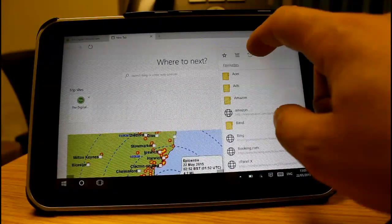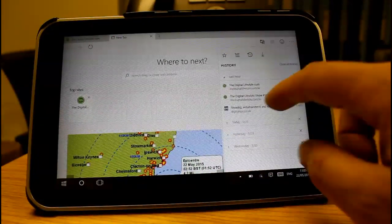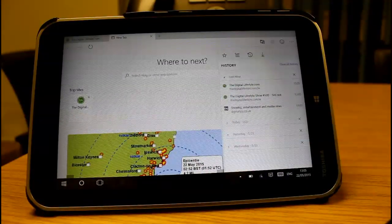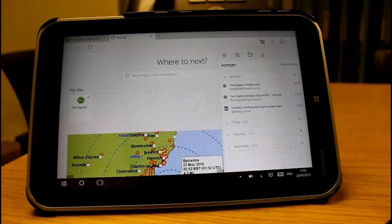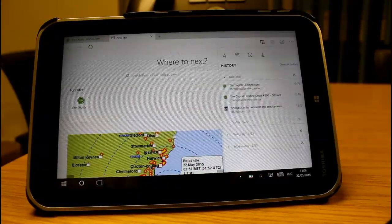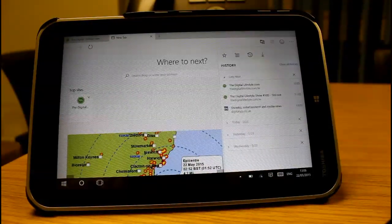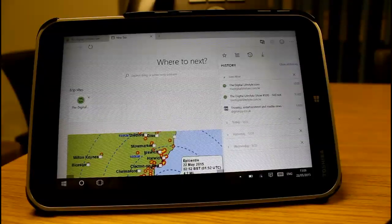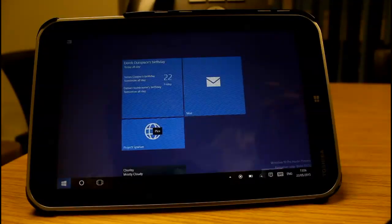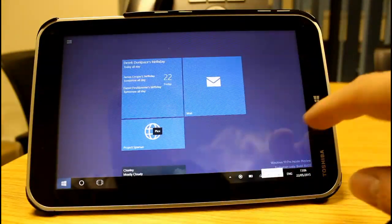History has also been added back, so you can see browsing history from previous sessions — that wasn't available before. It's good to see them putting in all the functionality that was in Internet Explorer into this new browser. Also, when audio is playing, a little indicator shows which tab it's coming from, which is really handy.